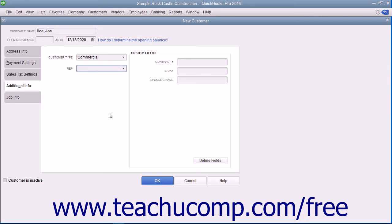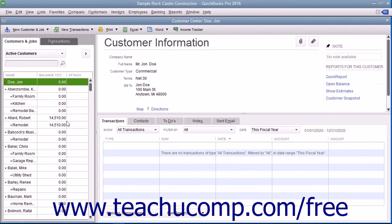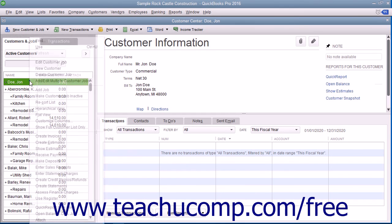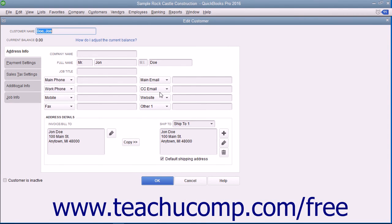To finish adding the customer to the Customers and Jobs list, click the OK button. You can edit an existing customer's information in the future if their information changes or if you need to enter additional customer data. To edit a customer, select their name in the Customers and Jobs tab, then either double-click the name, click the Edit button at the right end of the Customer Information section, or right-click the customer name and select Edit Customer Job from the pop-up menu. Any of these actions will open the Edit Customer window, where you can edit any of the information shown in the tabs, then click OK to save your changes.